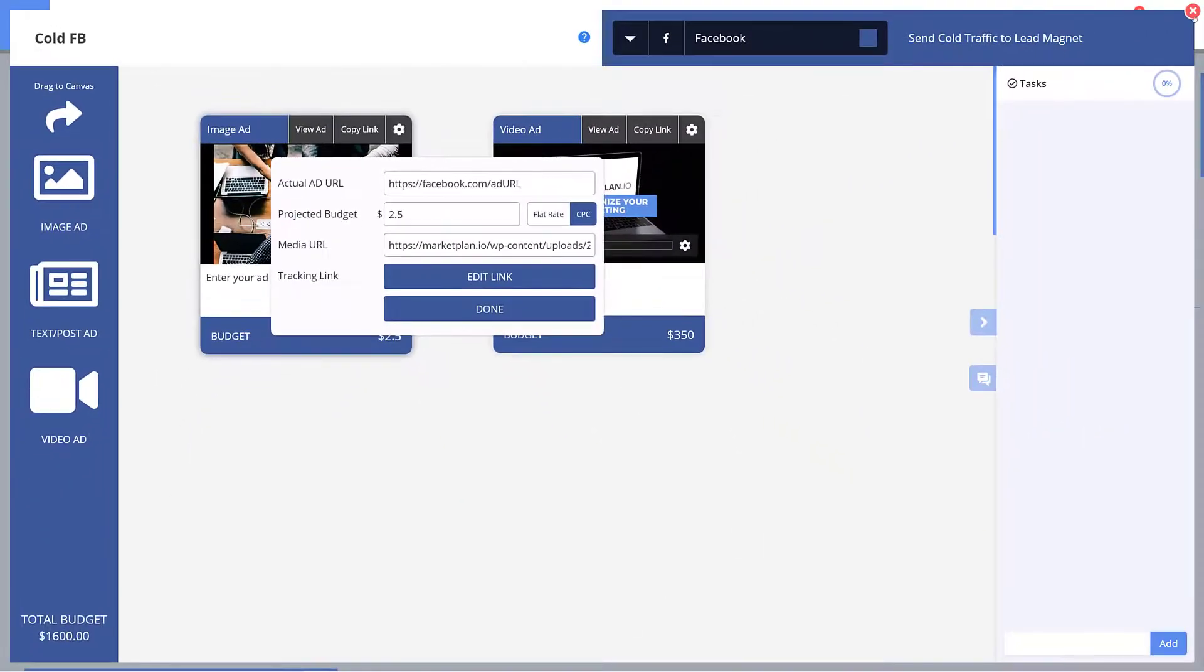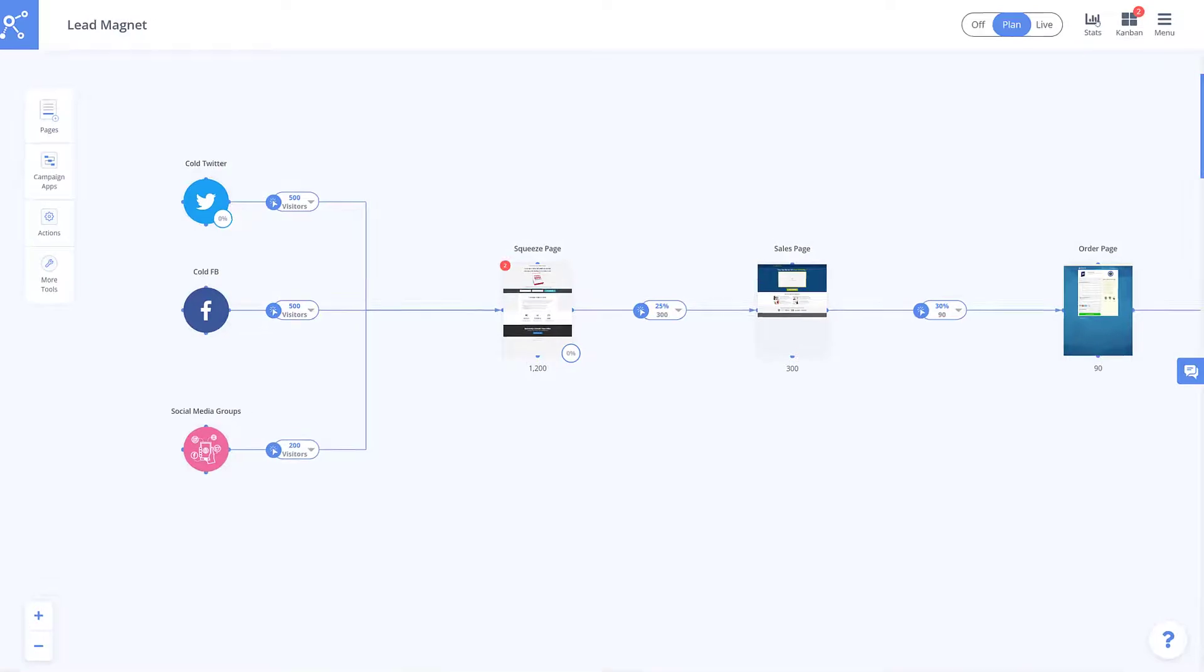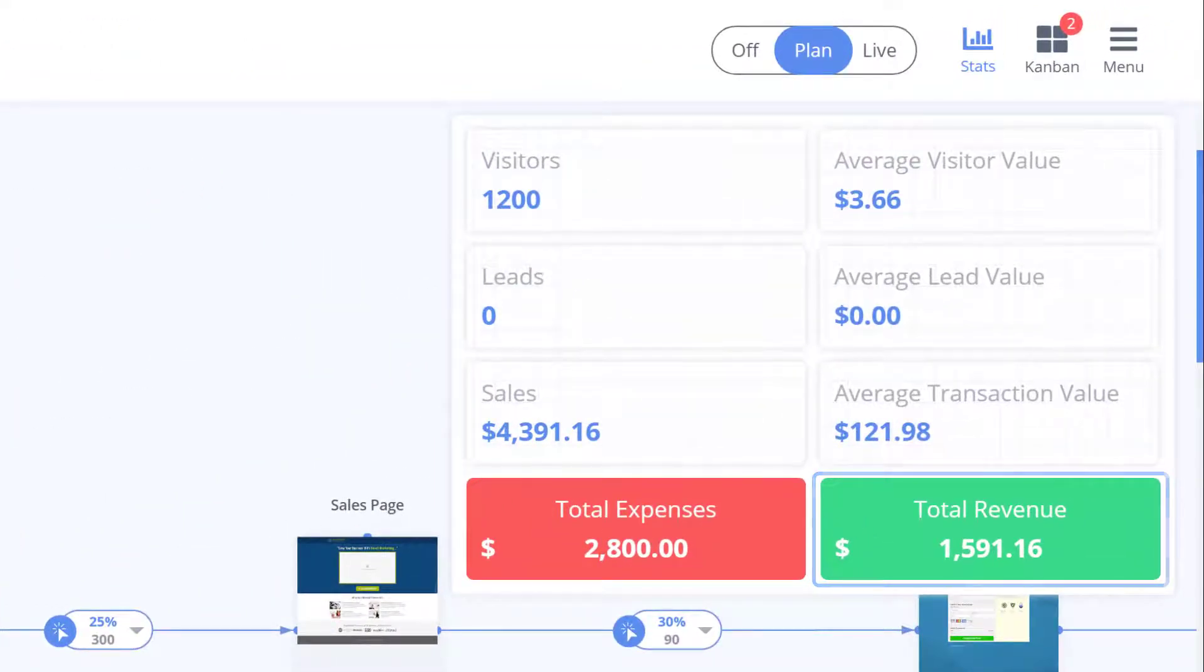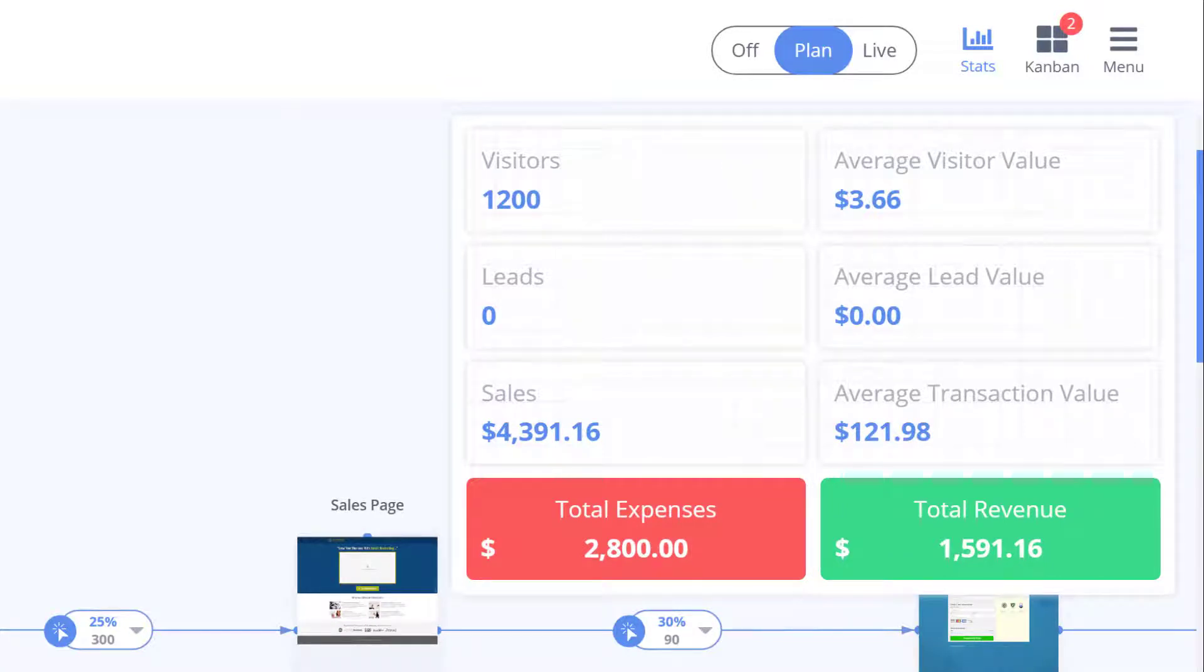Or you can use that data to turn off underperforming ads and scale winning ads.